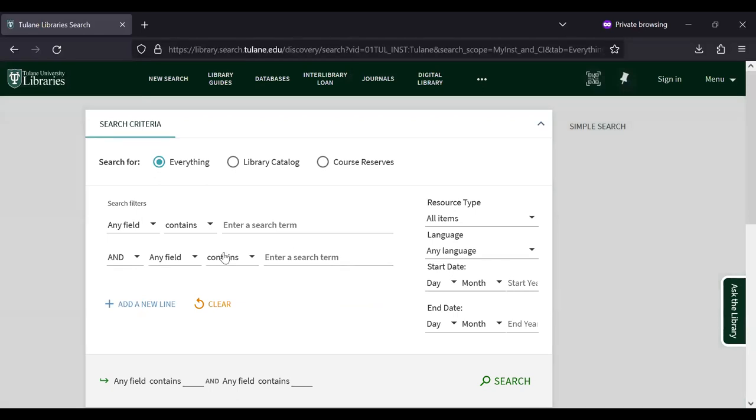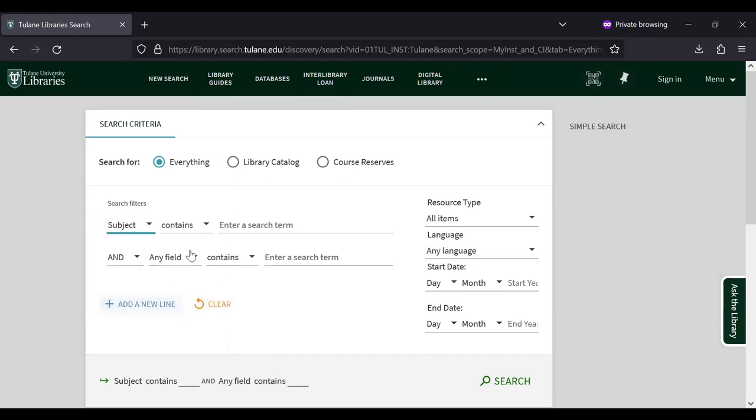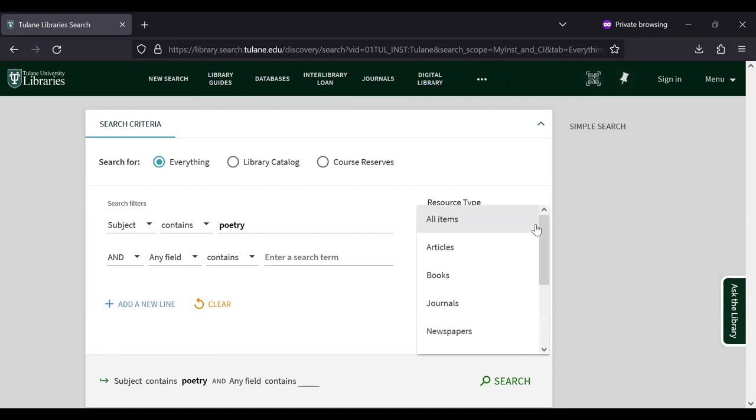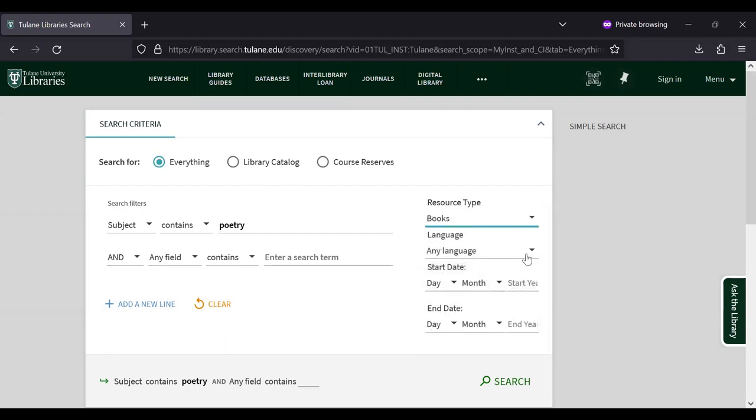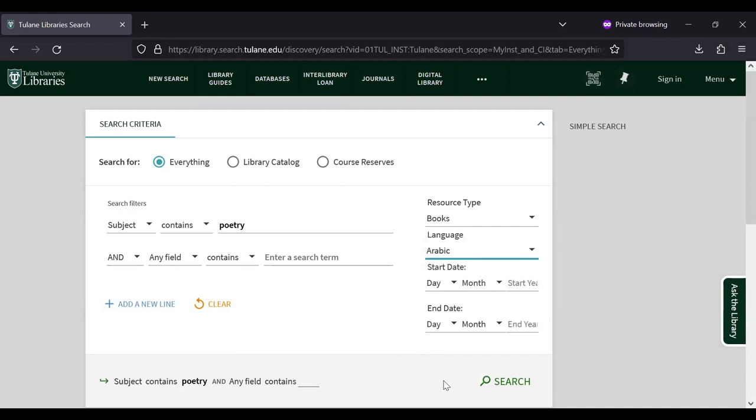I'm going to start by changing any field to subject. And let's search for poetry this time. We'll set our resource type filter to books and our language to Arabic. Let's search.